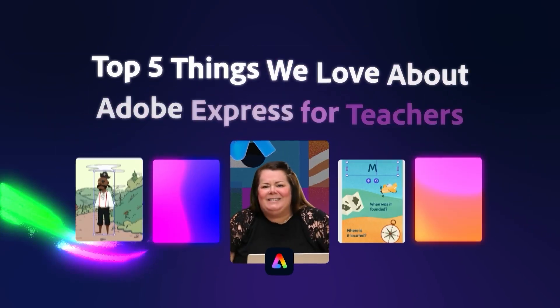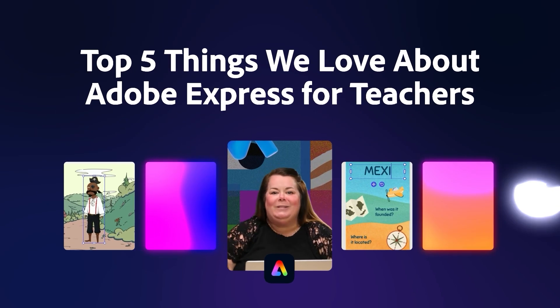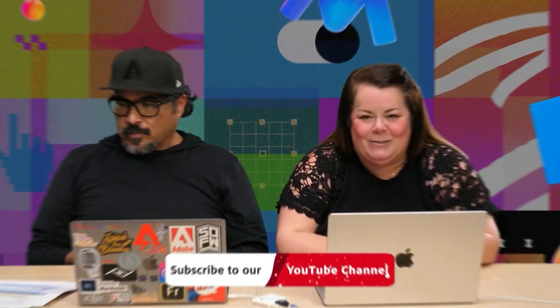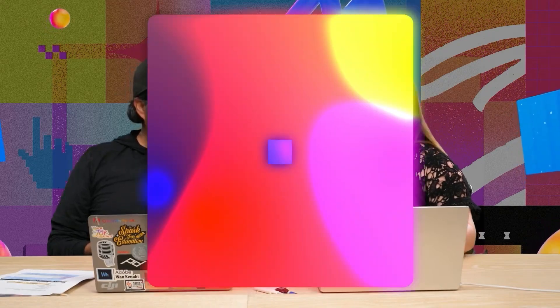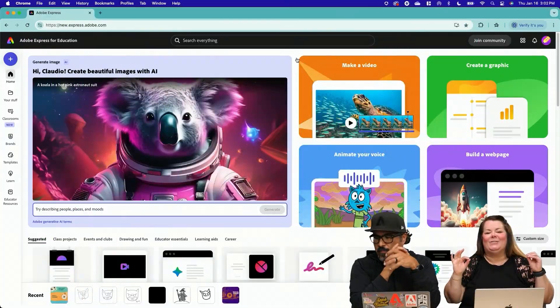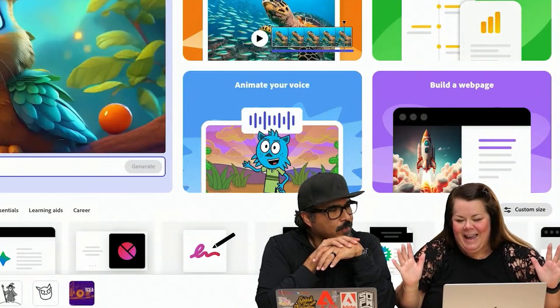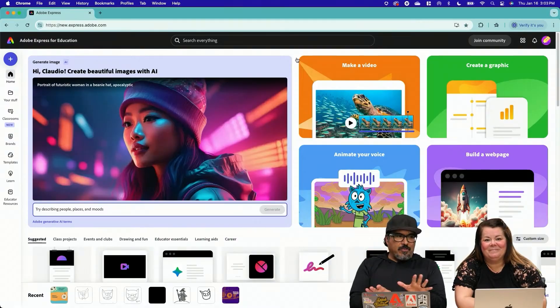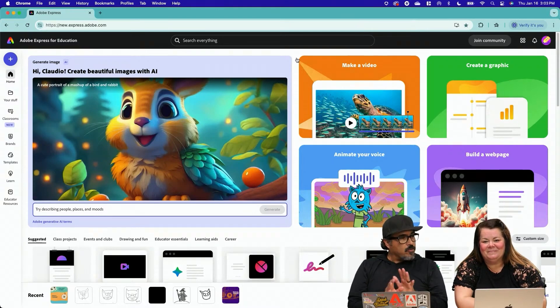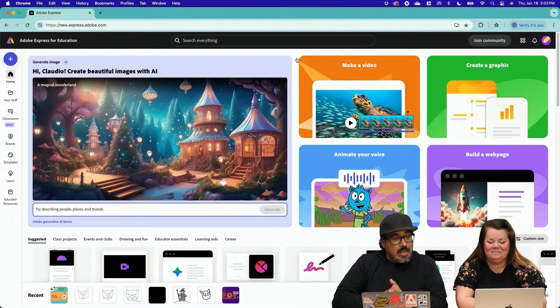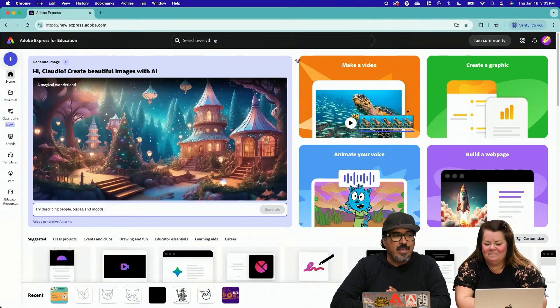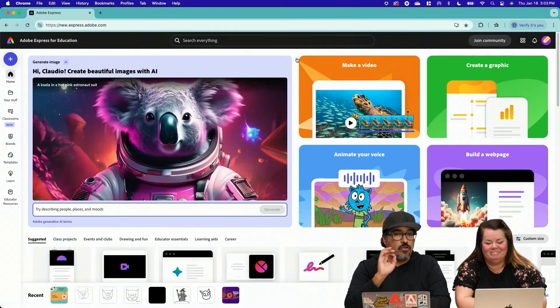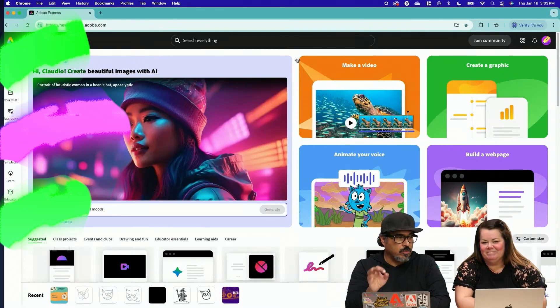We're digging into some of the coolest features inside Adobe Express for education. And we are starting with Generative AI. Generative AI is designed for safe and responsible classroom use and it has guardrails in place for using it in K-12.